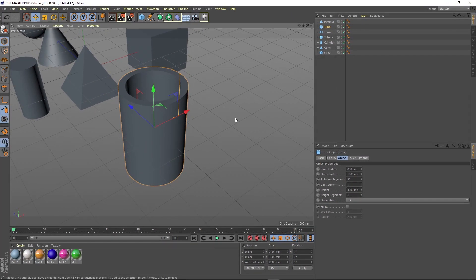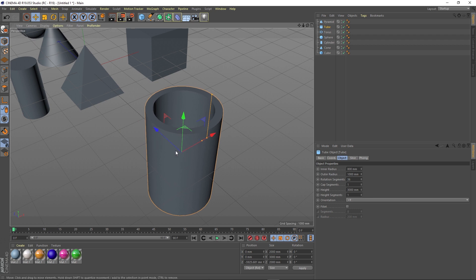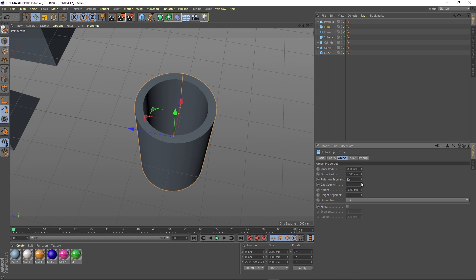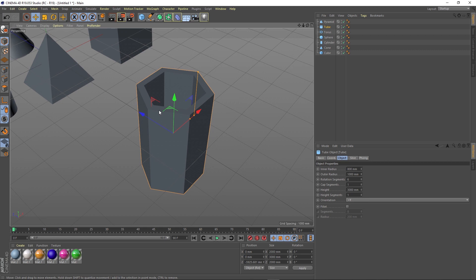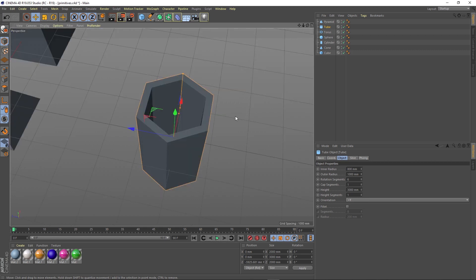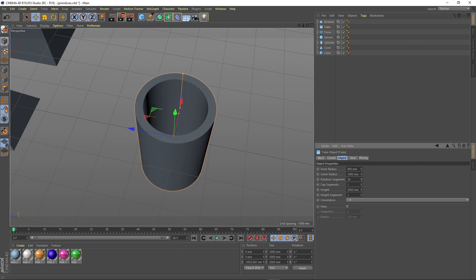As I have said before, these 3D primitives have a resolution level assigned to them. In the Attributes Manager, they are called rotation segments — they are defaulted with 36 rotation segments. Let's see what happens if we reduce this number. With 6 rotation segments on our object, we notice that our original tube has become a new object that we can create other objects from. Please keep in mind that the more rotation segments you apply to the object, the smoother the edges are.